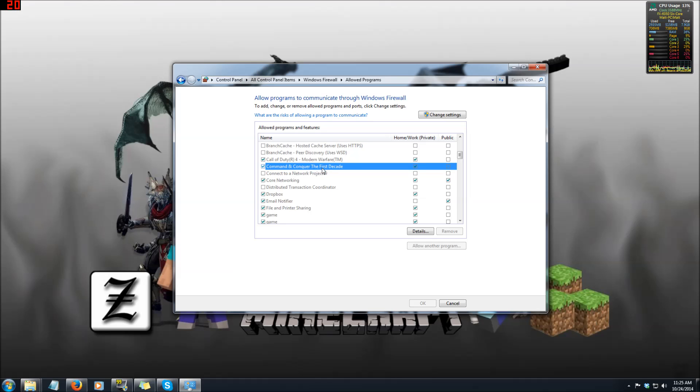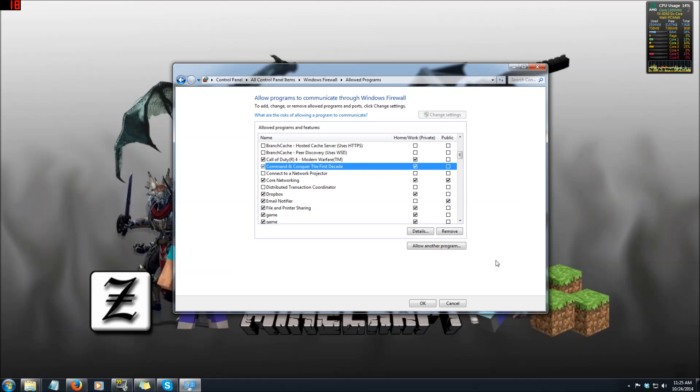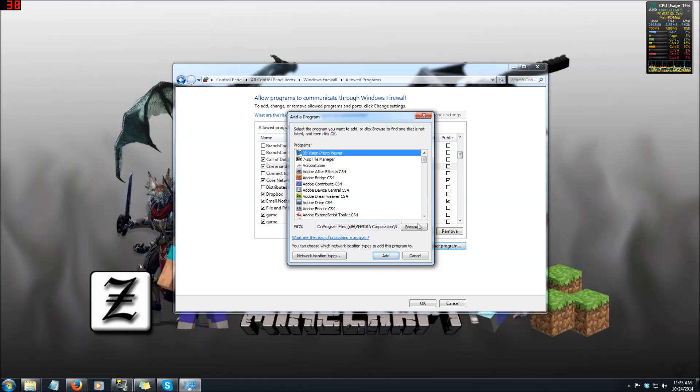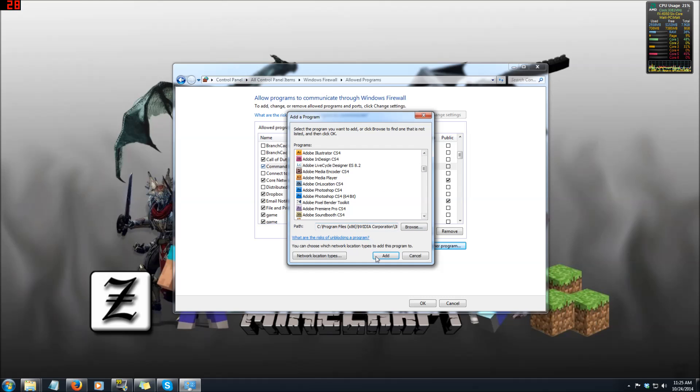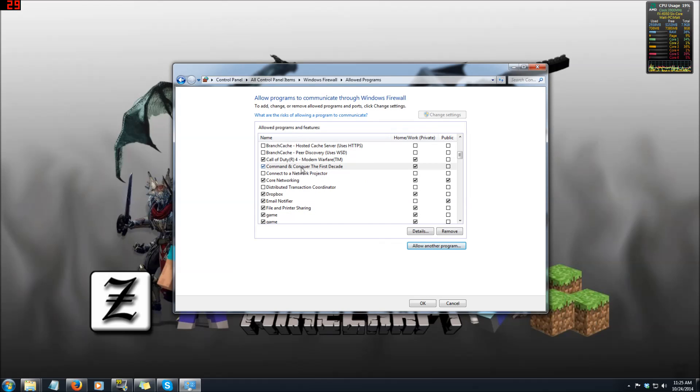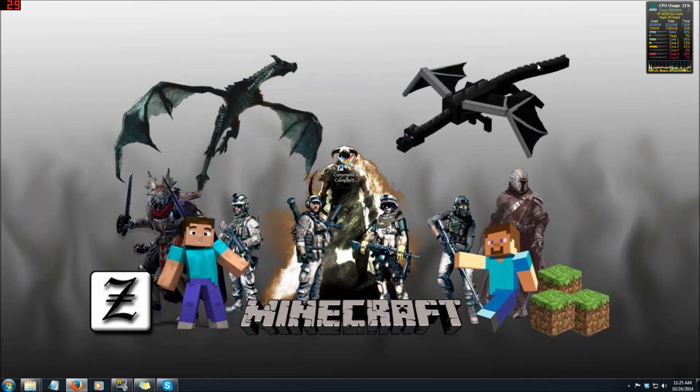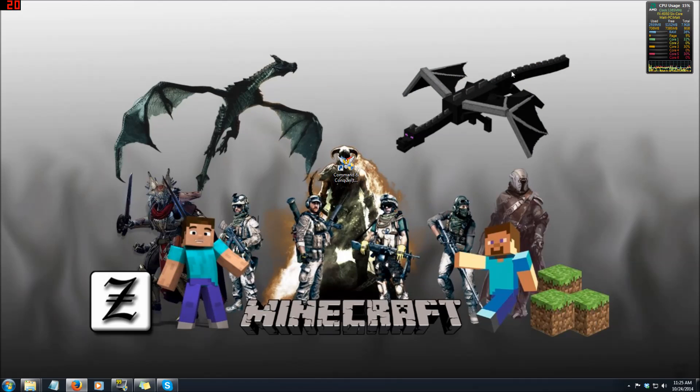Now if it's not here, if your file is not in this giant list, you want to go to change settings and then allow another program. You want to browse and find that separate program and then you'll hit add, tick it, and click OK. Once that's done everything should be pretty much set up and you want to run Command & Conquer so I'm going to switch over to that screen.